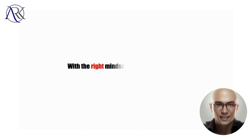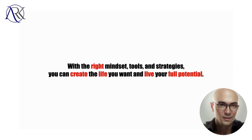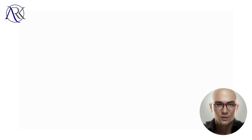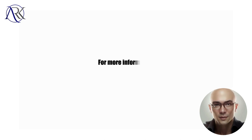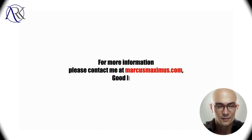Remember, achieving success in life is a journey, not a destination. With the right mindset, tools, and strategies, you can create the life you want and live your full potential. For more information, please contact me at marcusmaximus.com. Good luck.